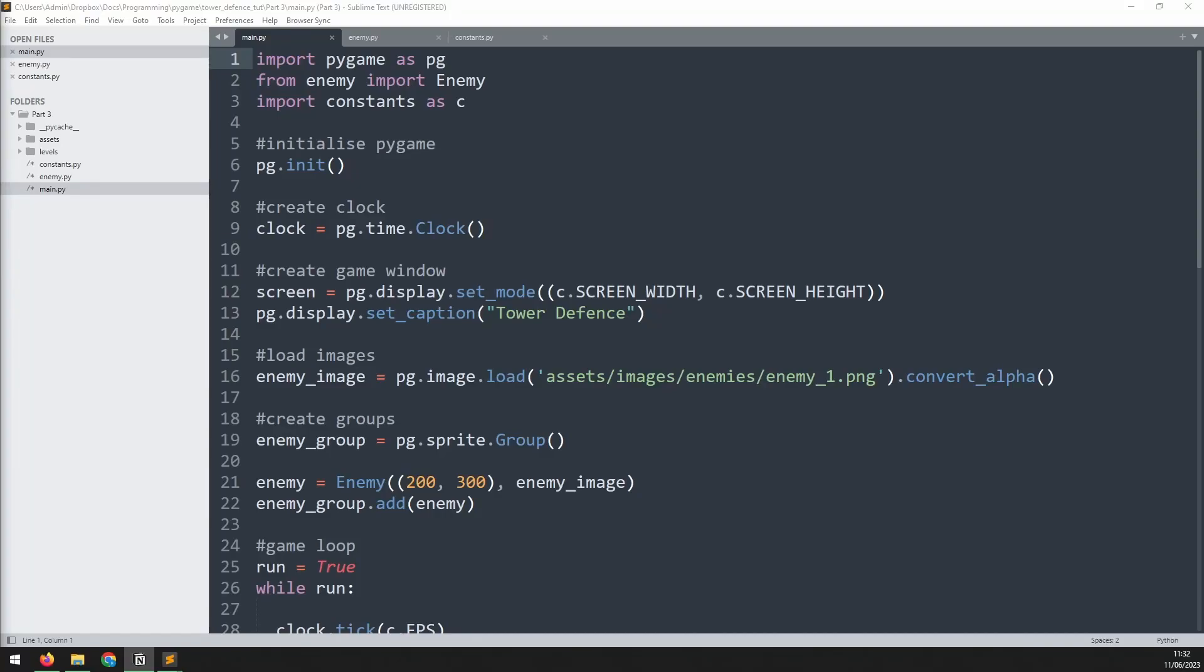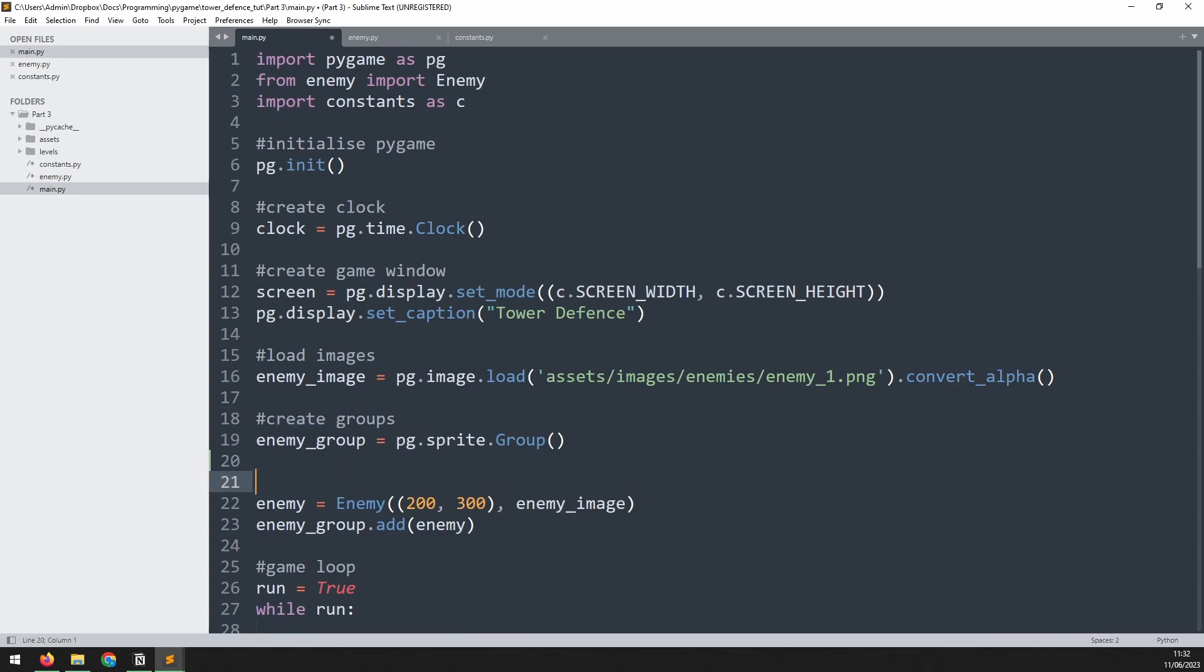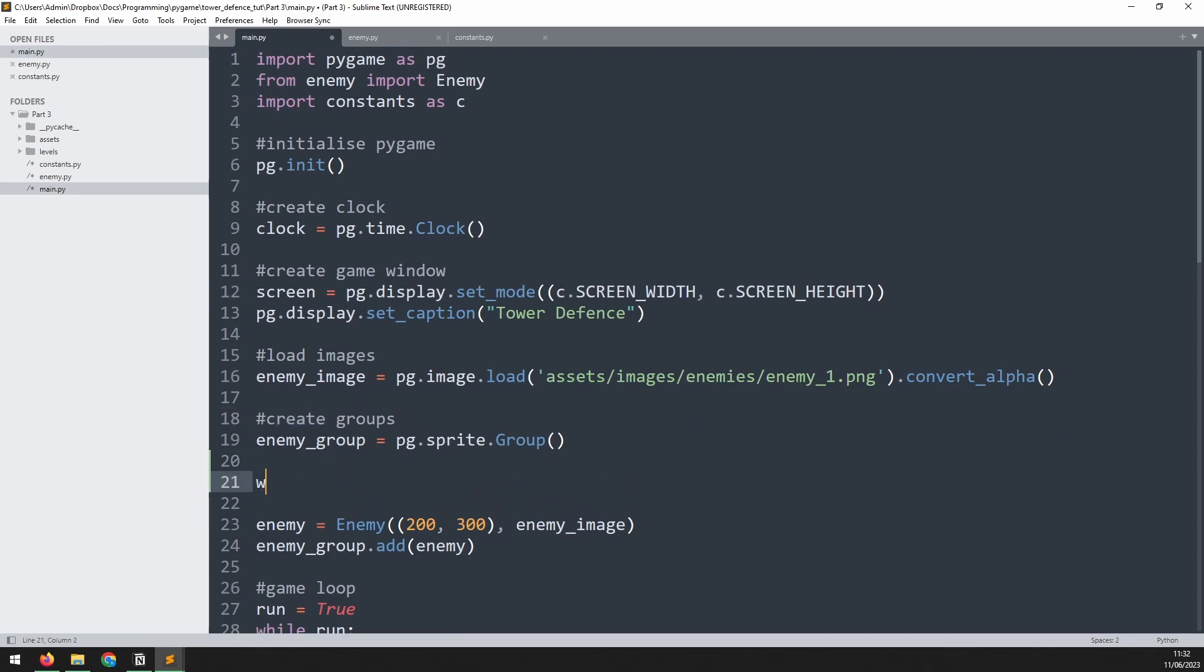Now that the enemy is set up, let's give it a path to follow. We will create a proper level further on, but for now I will manually set up some waypoints. Just underneath where I'm creating my enemy group, I'm going to add a temporary section where I'll create a list called waypoints.